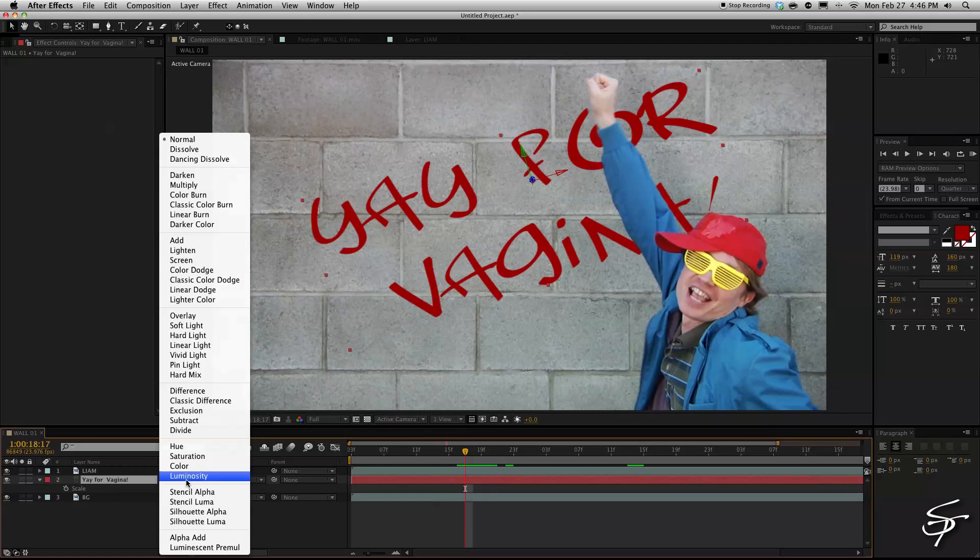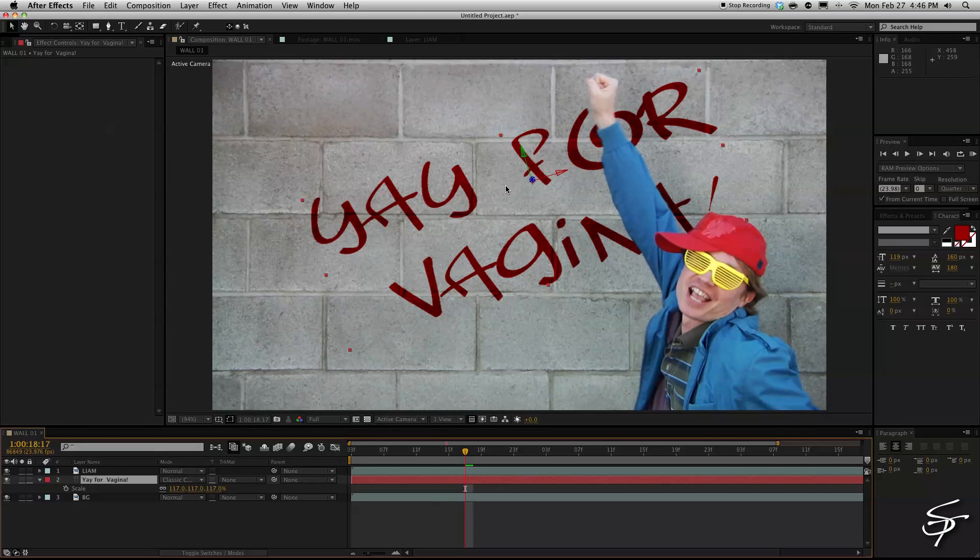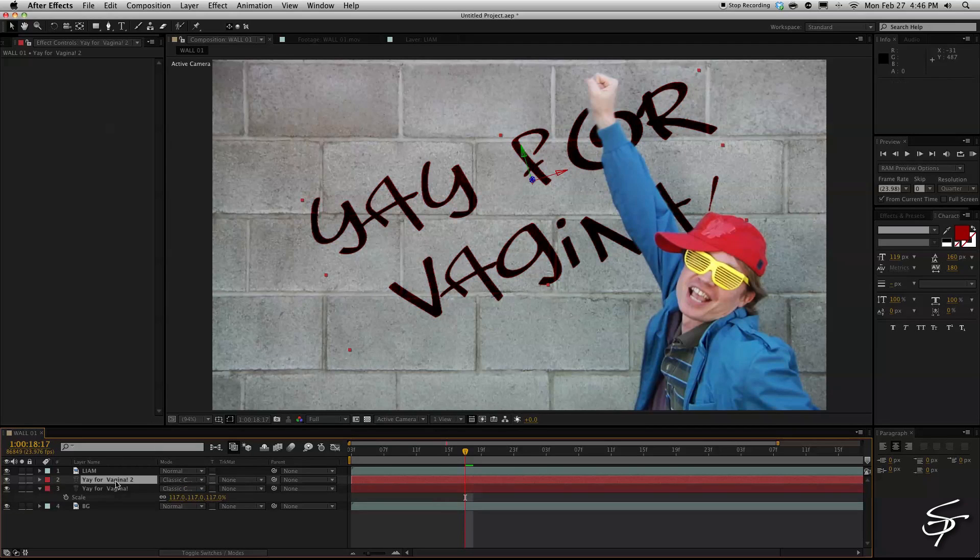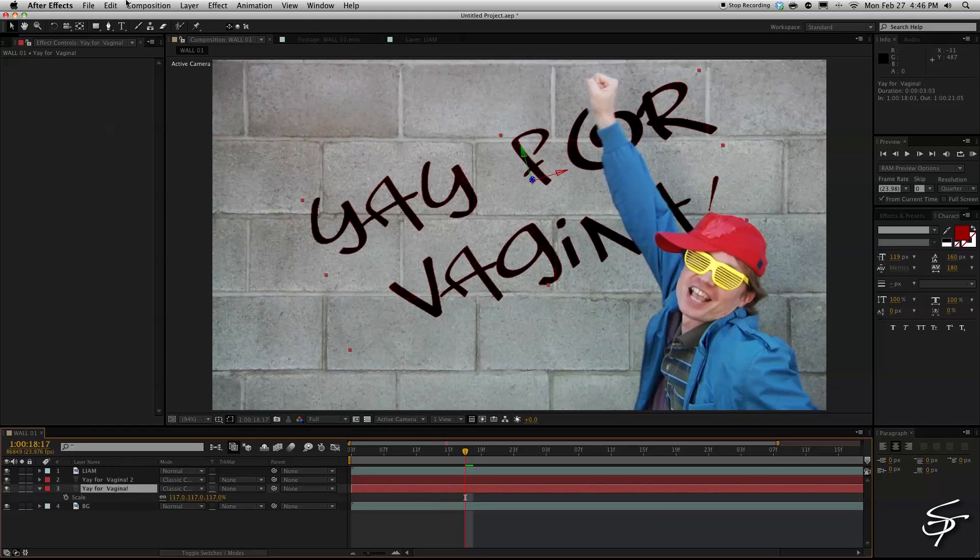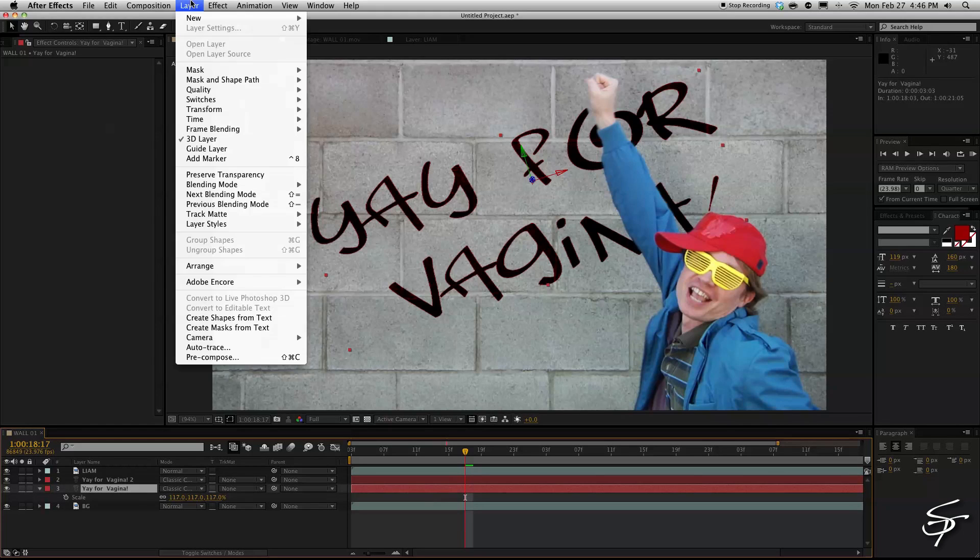So let's change our text layer to a classic color burn just so it looks like it's kind of burnt into the wall more. Then I'm going to duplicate it by hitting command D and then selecting the layer underneath it and we're going to add a fast blur to it.